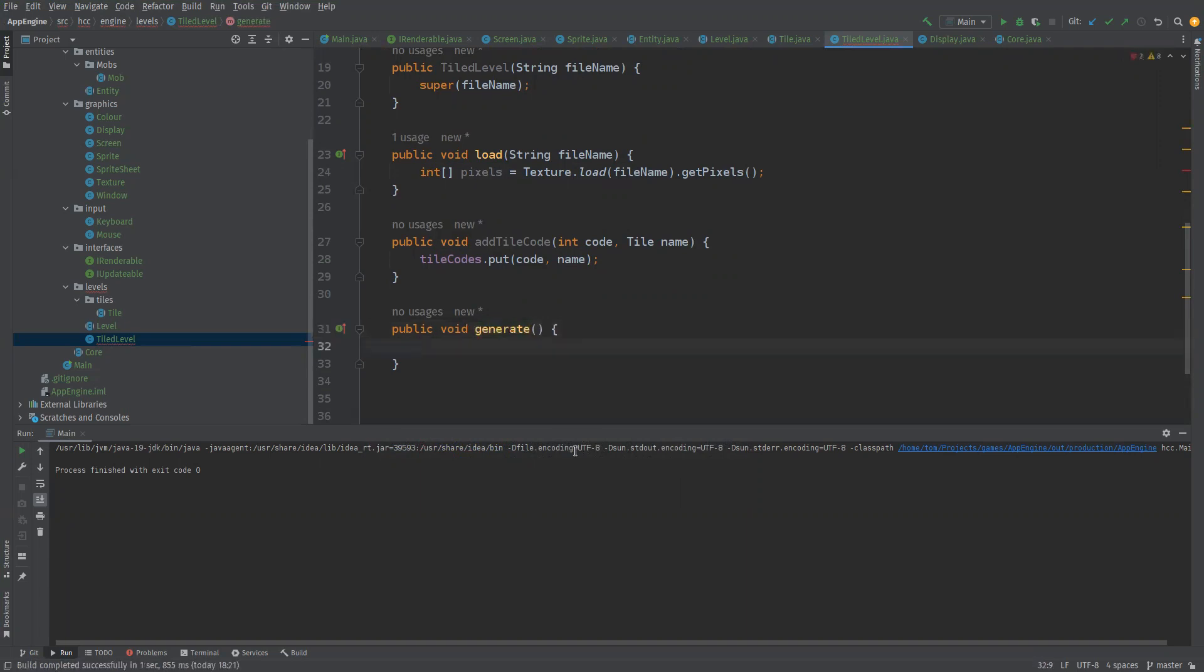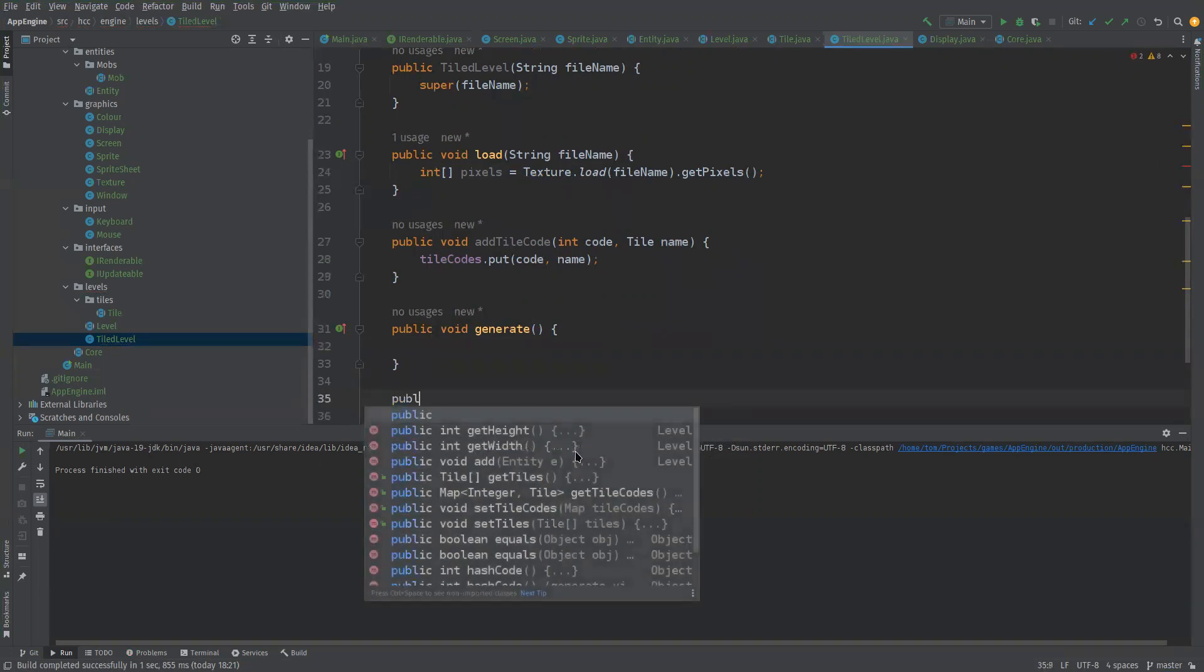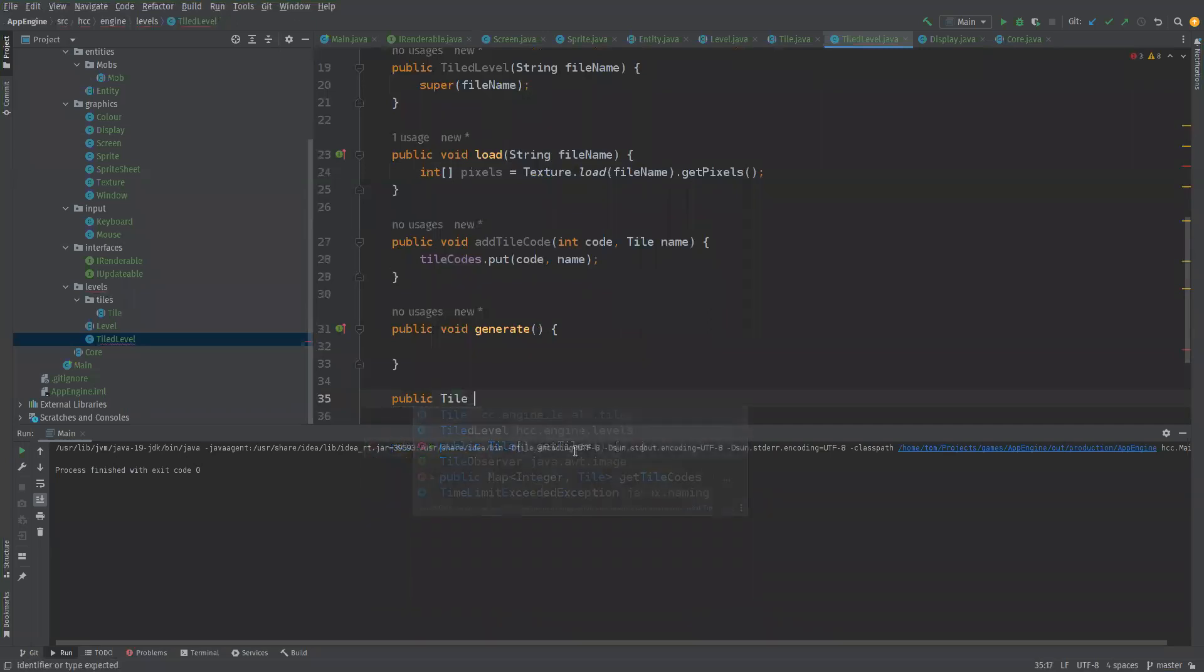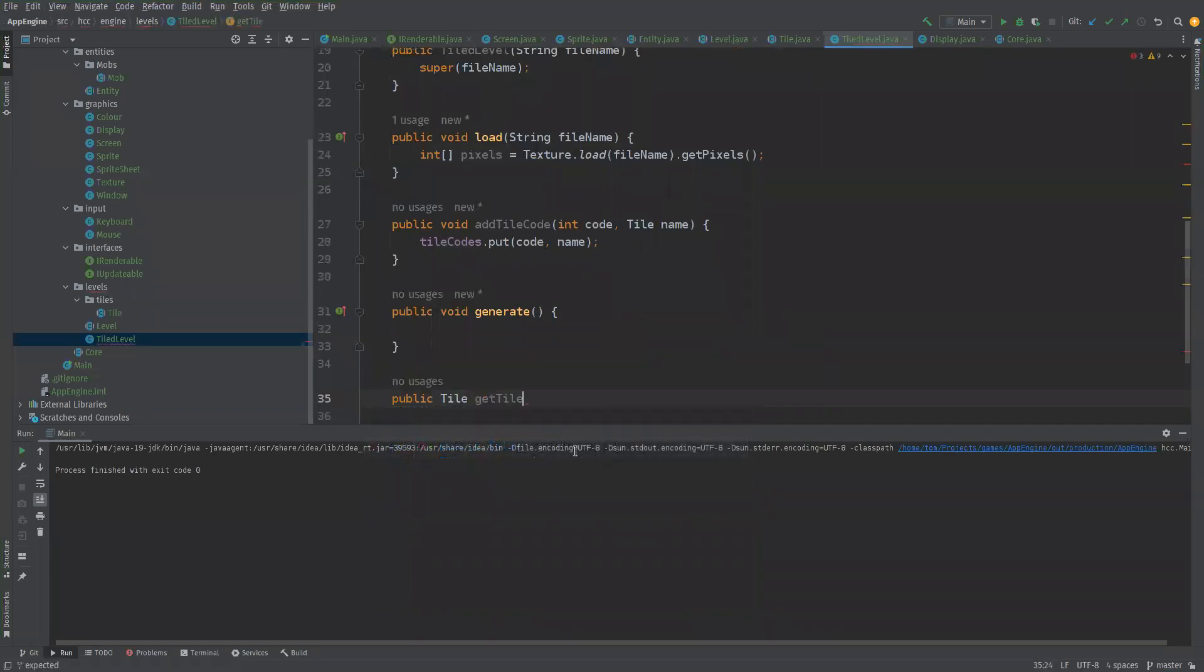Then we want the ability to get a single tile based upon its x and y position on a level. So we can do a public tile get tile passing it an x and a y coordinate.